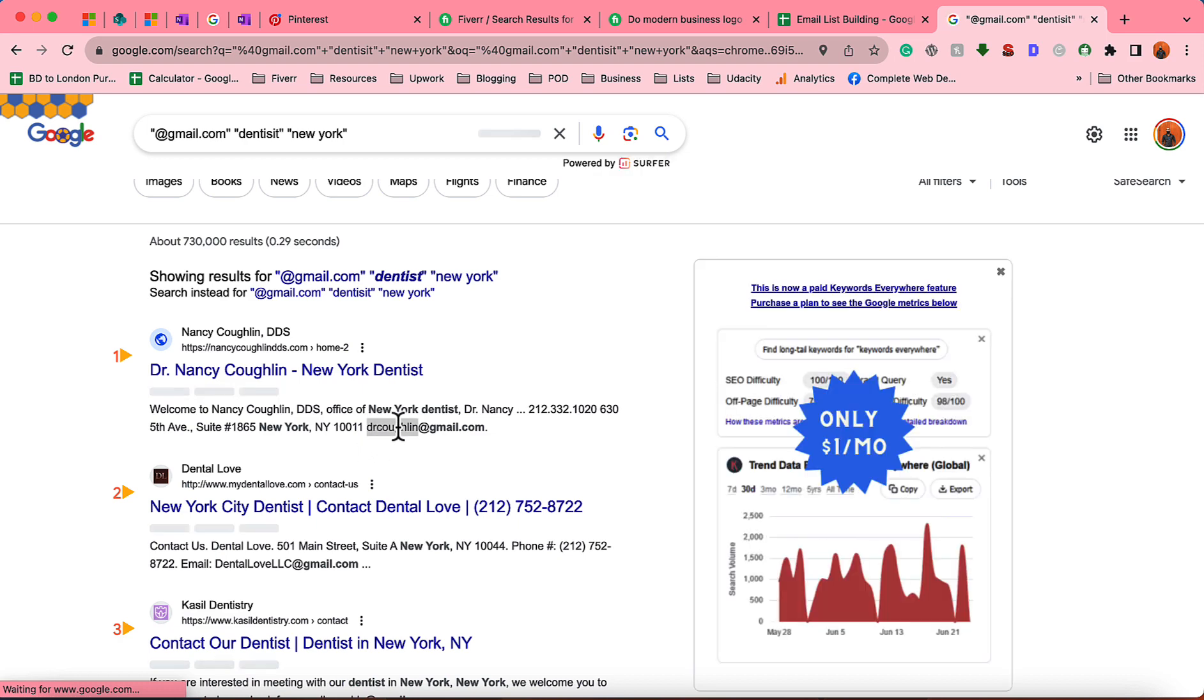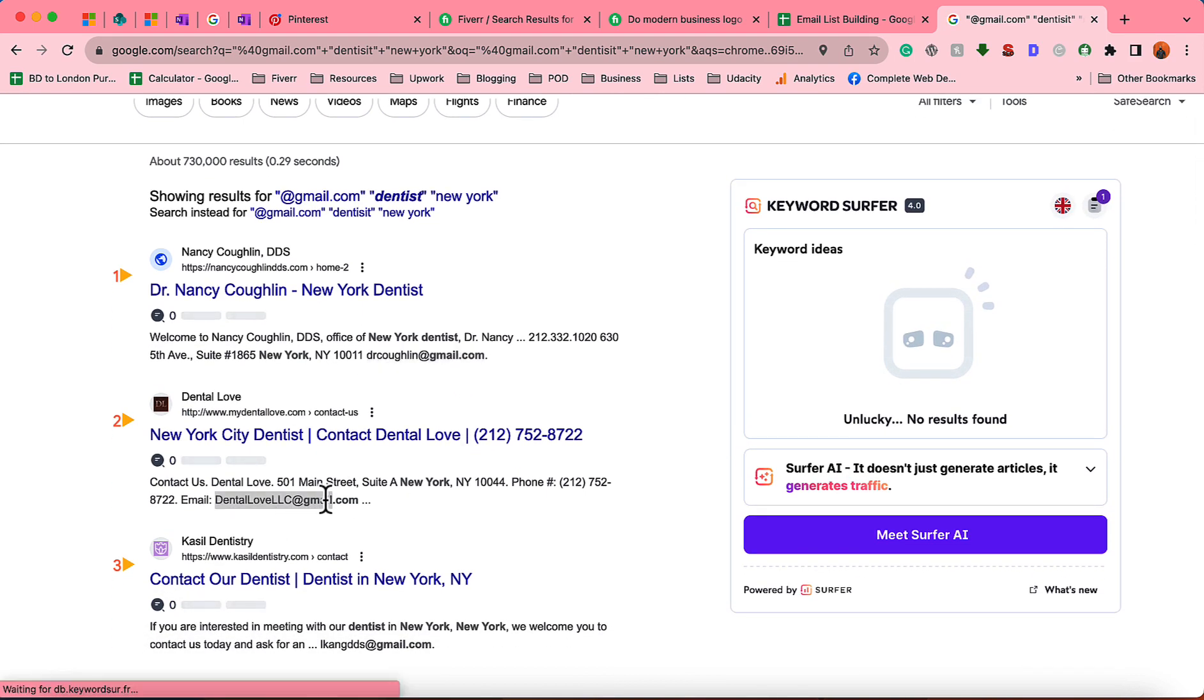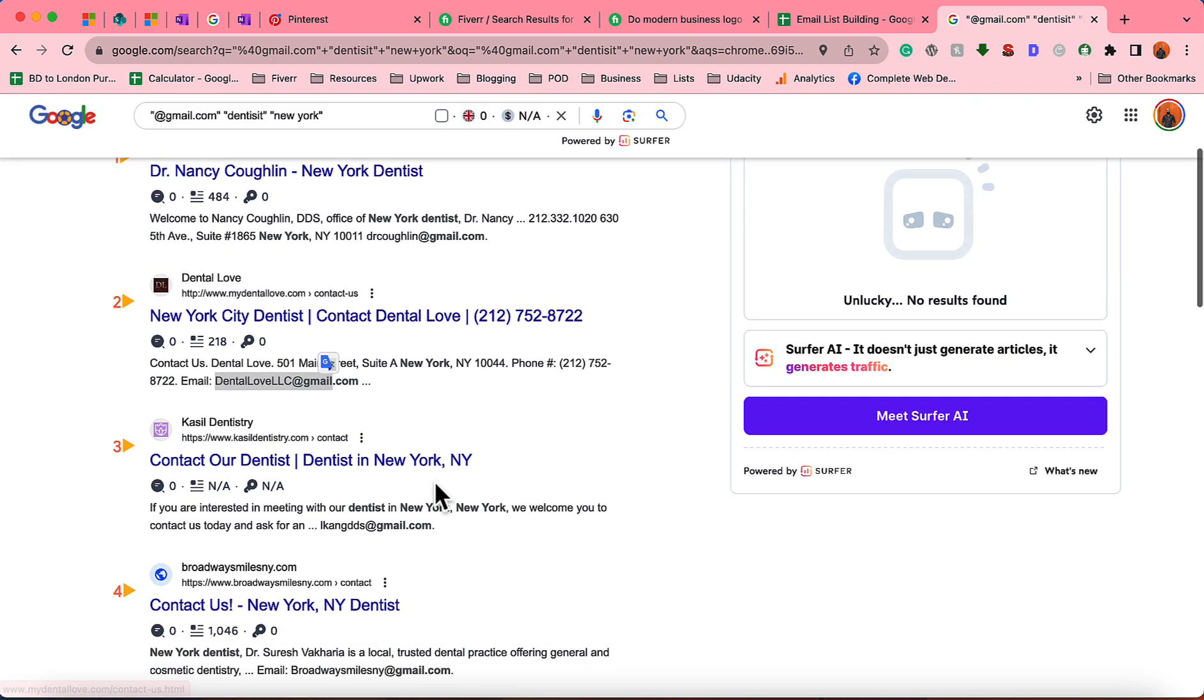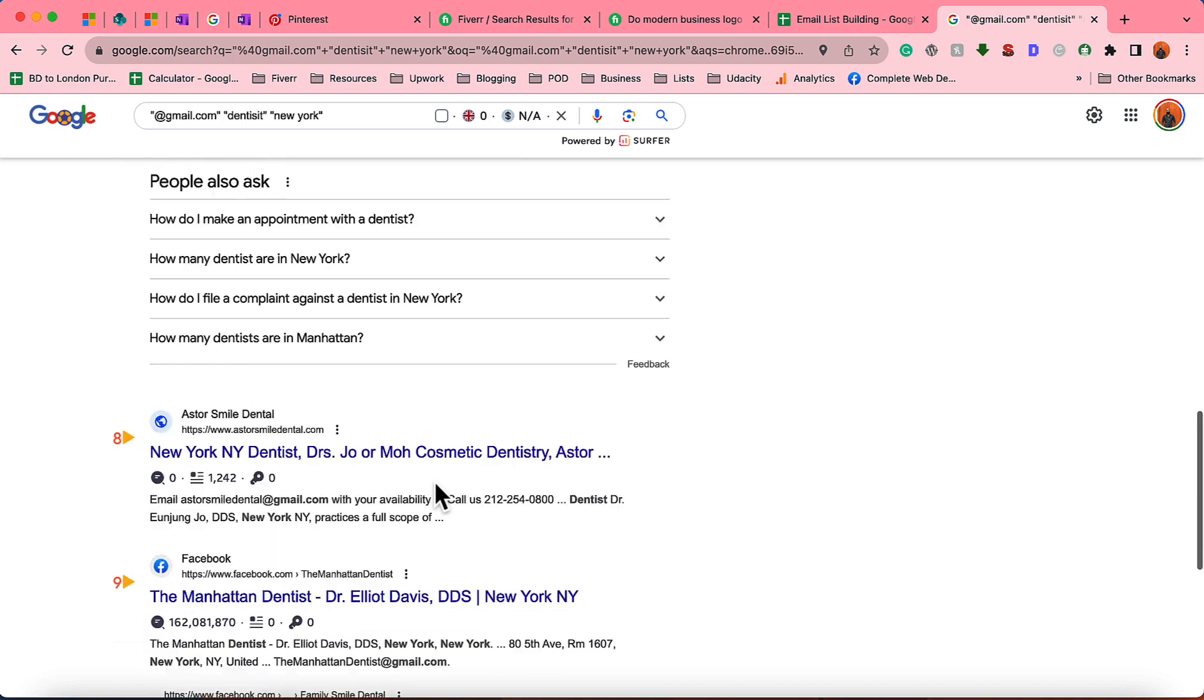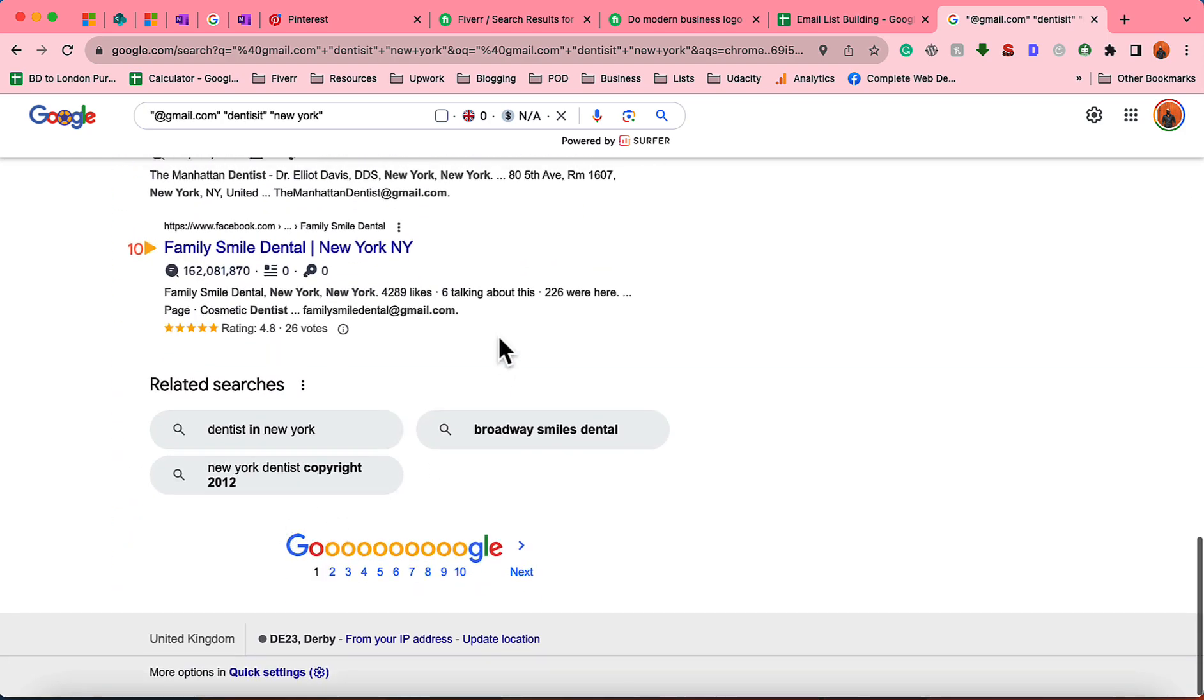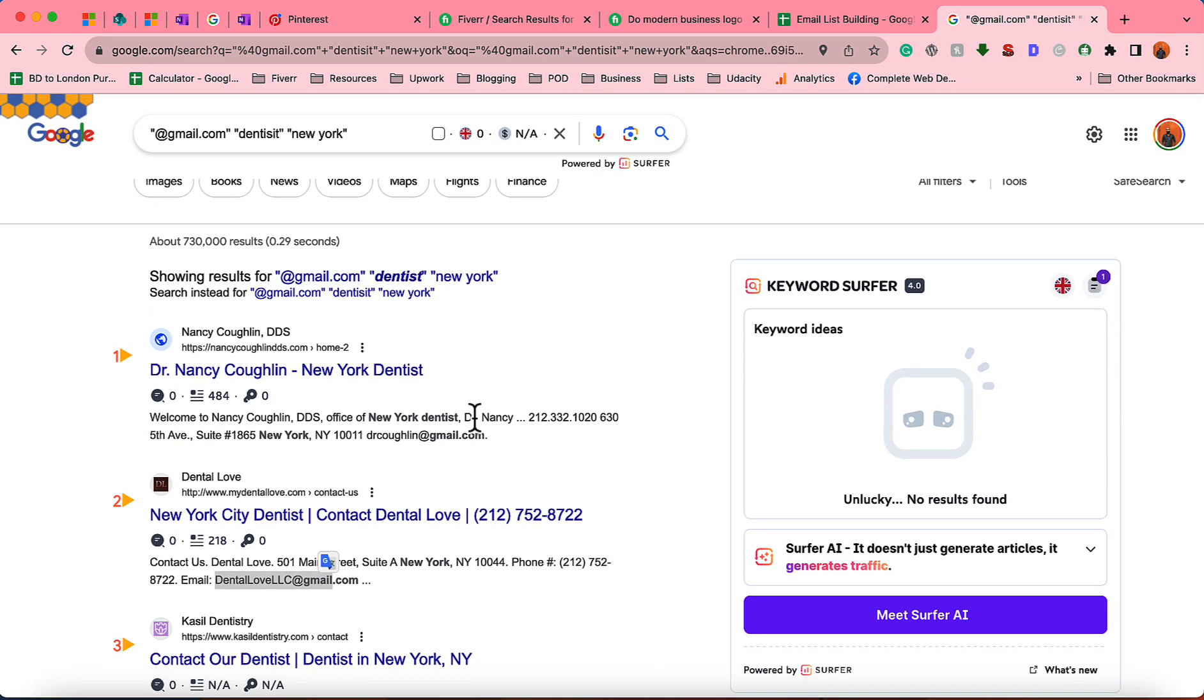Let me hit enter and we're going to see the results appearing here. As you can see, the email addresses are coming from their official website, that means the email address is 100% valid. If you take a look on this first page, we have got around 10 email addresses.